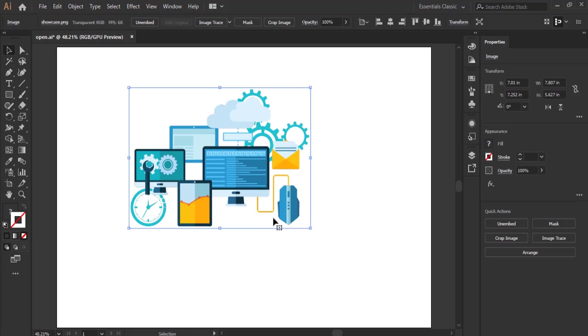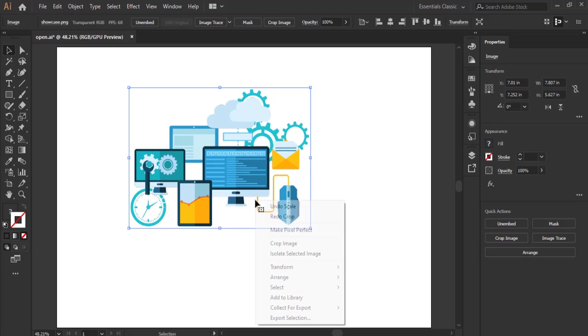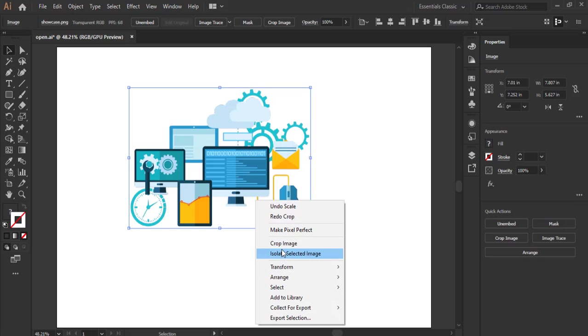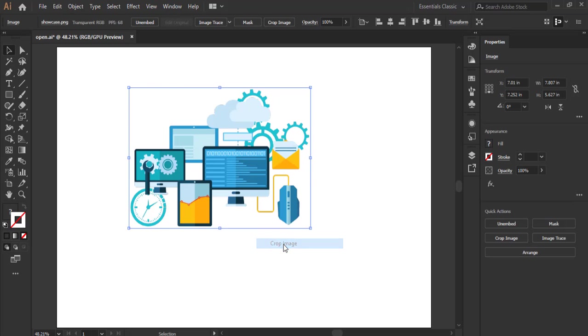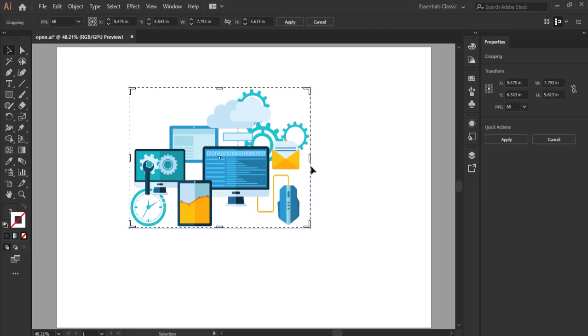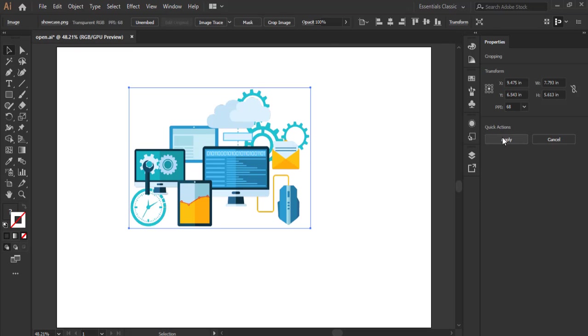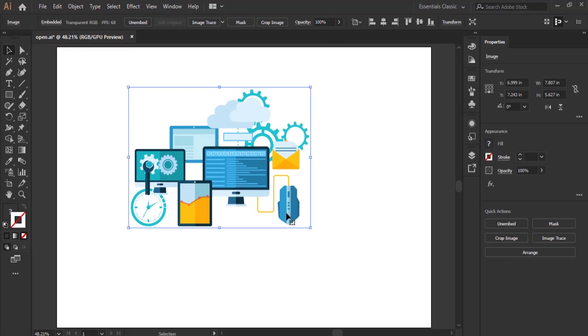The other method that you can use in cropping image is right clicking, then you move to crop image. You can choose to crop it just as I mentioned earlier, apply, then this is our cropped image.